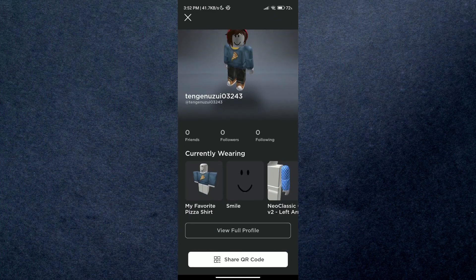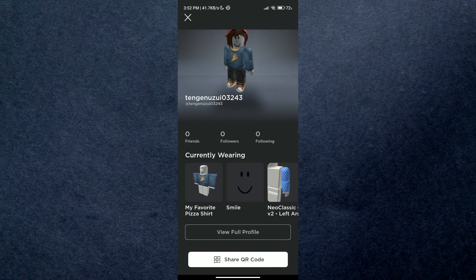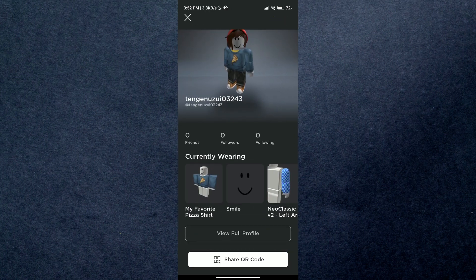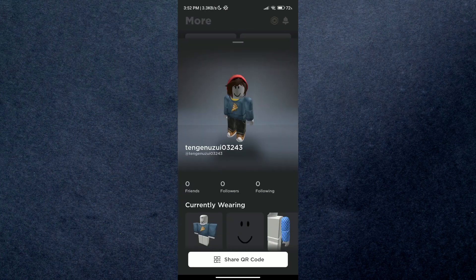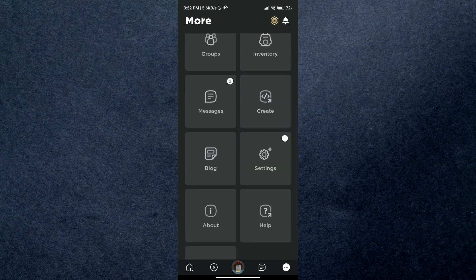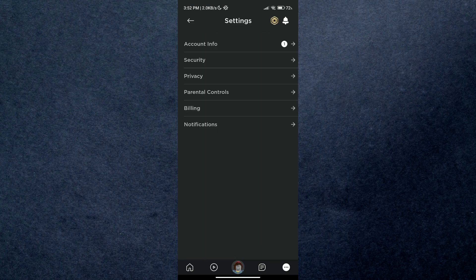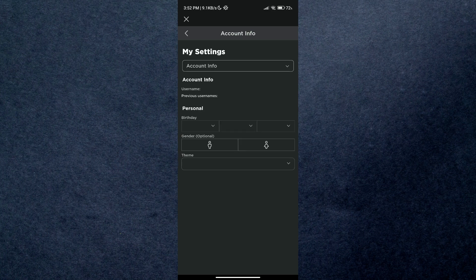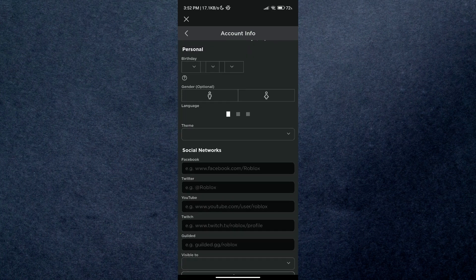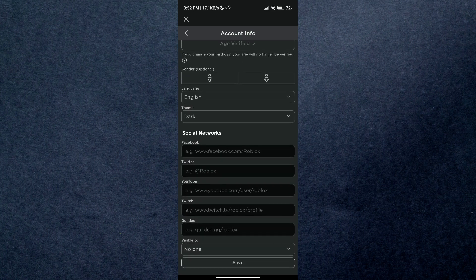Similarly, if you open up account settings and then account info, you can see that there is no such thing as screen time mentioned in here. It's true that there is no official way or option on Roblox to see your total playtime or screen time.